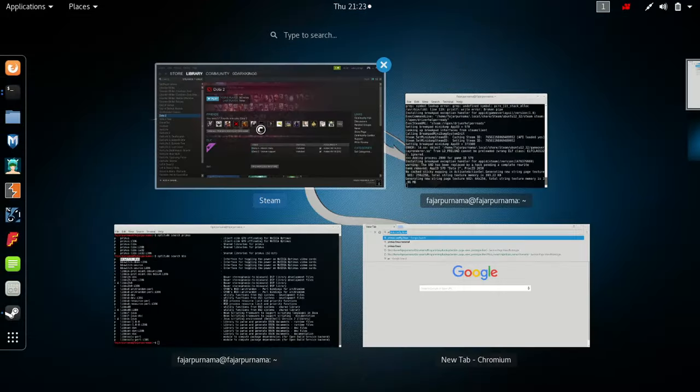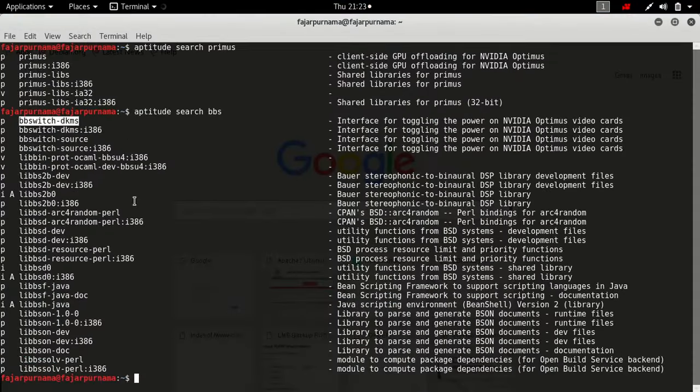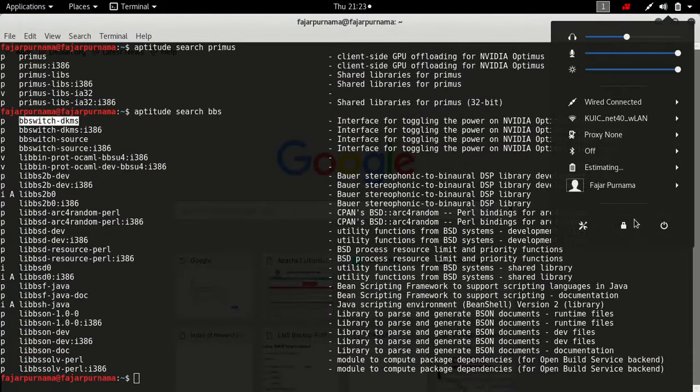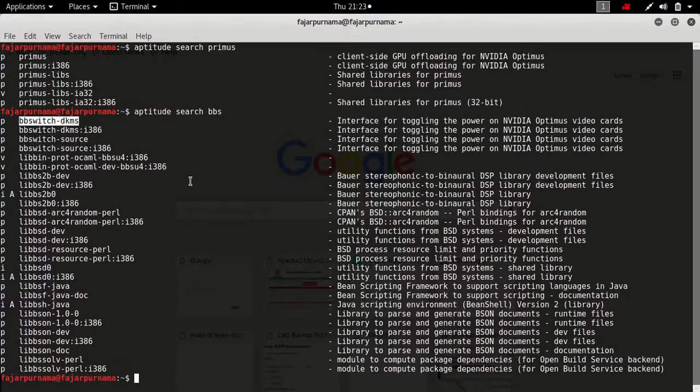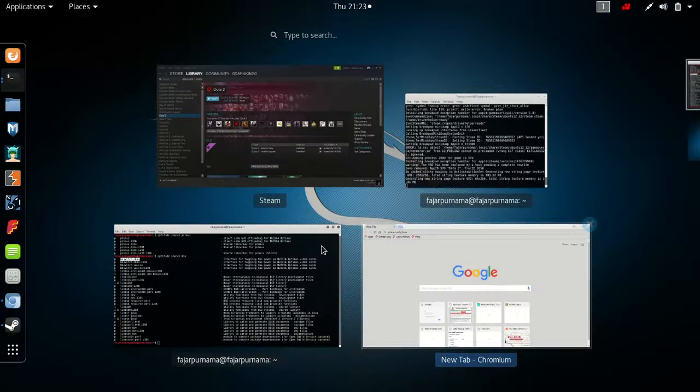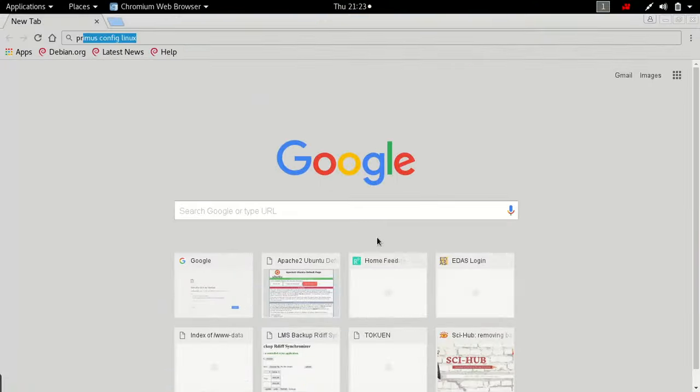By the way, after you uninstall you have to restart your laptop, because this driver will still be attached even after you uninstall.